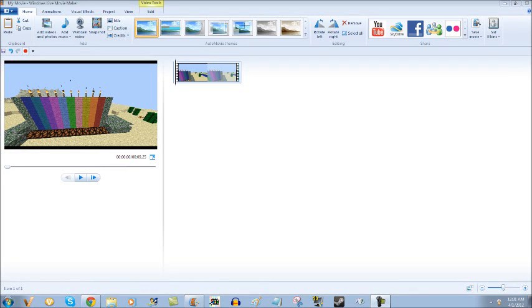Hello. Today I'm going to show you how to make the best rendering setting in the whole world for Windows Movie Maker.